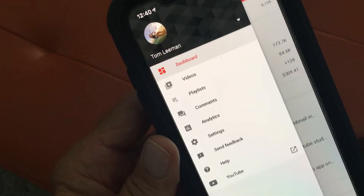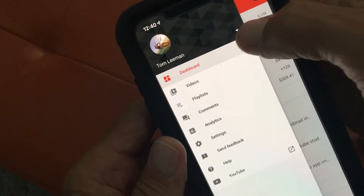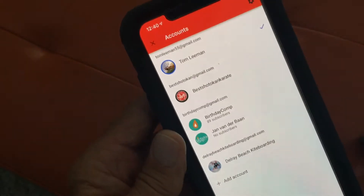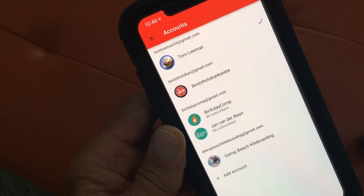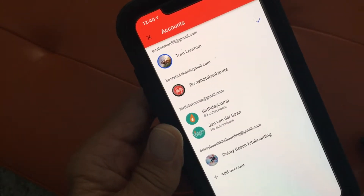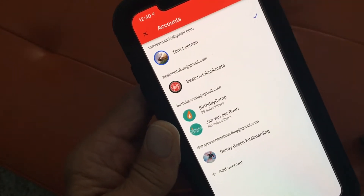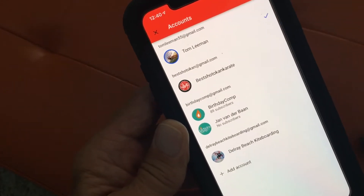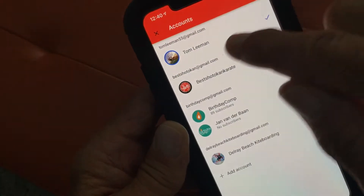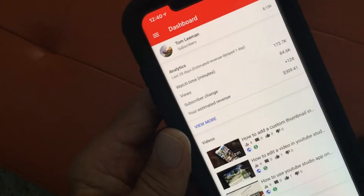If you go over here and click on this, it gives you your other accounts so you can navigate between them. I've got a couple that are monetized and a couple that are not. When I click the X, that disappears and takes me right back to the dashboard.